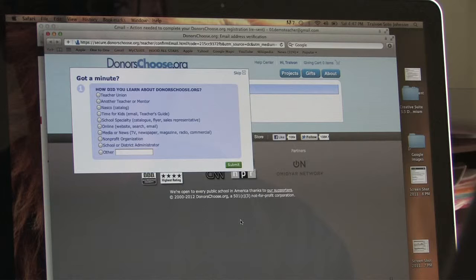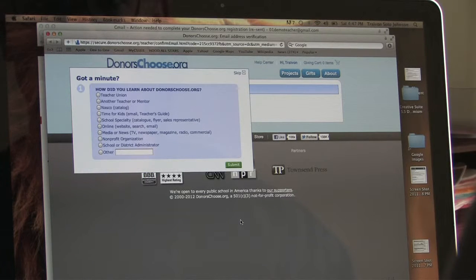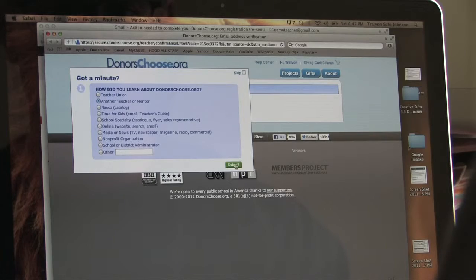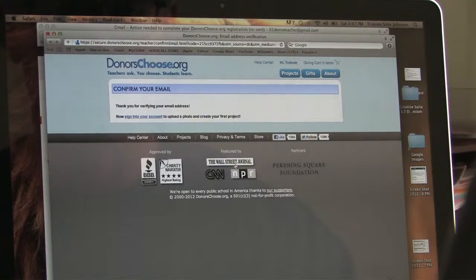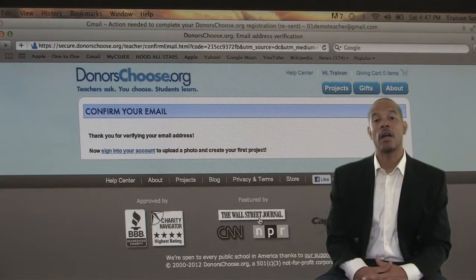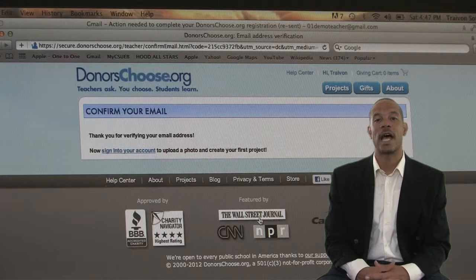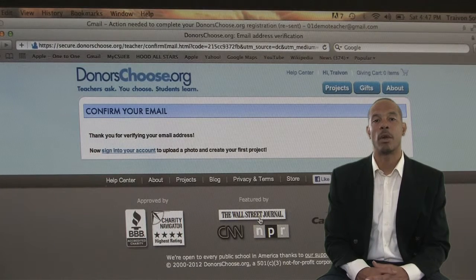You will then be sent to the DonorsChoose.org website where they want to know how you learned about them. Click the appropriate bubble, then click the submit button. You have now completed the registration and are ready to sign in and upload a picture.